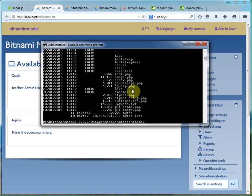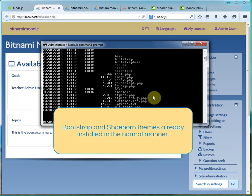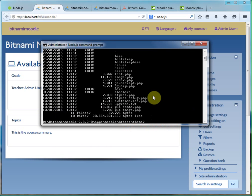And you can see in there, we've got Bootstrap and Shoehorn installed. Go into Shoehorn.